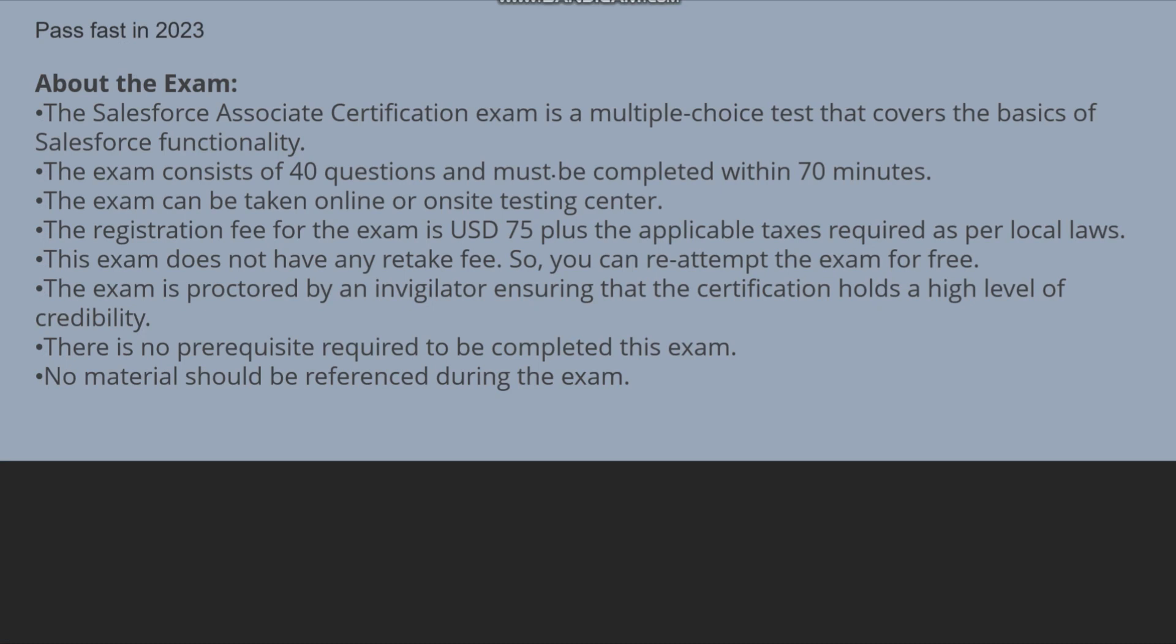The total time which will be given to you will be 70 minutes and total questions which will be the multiple choice questions, that will be 40 questions. The exam can be taken online or on-site testing center.